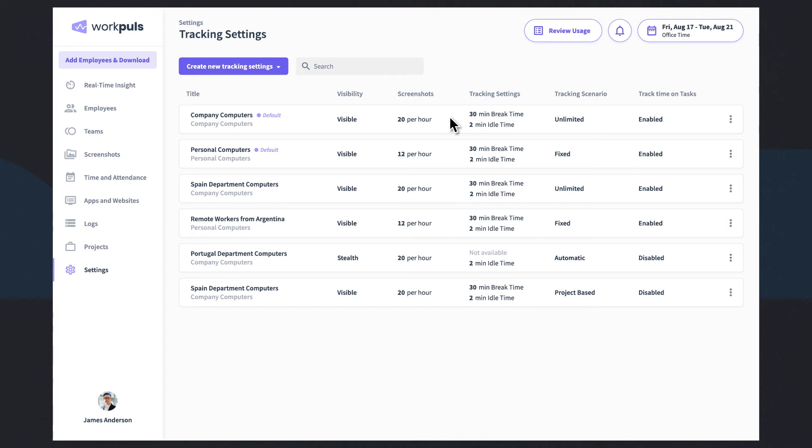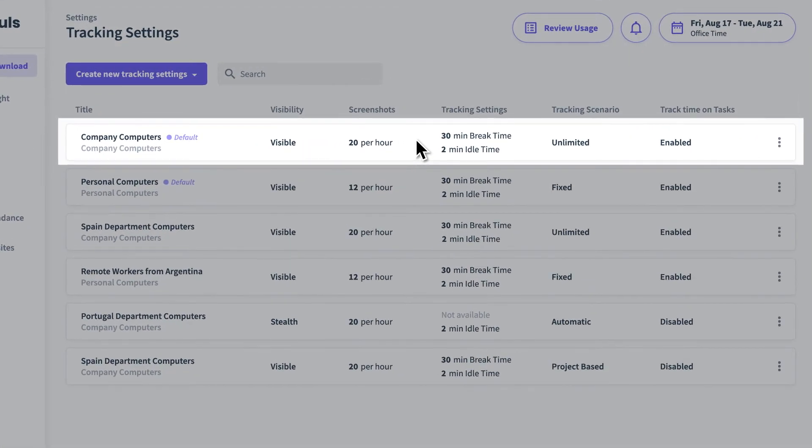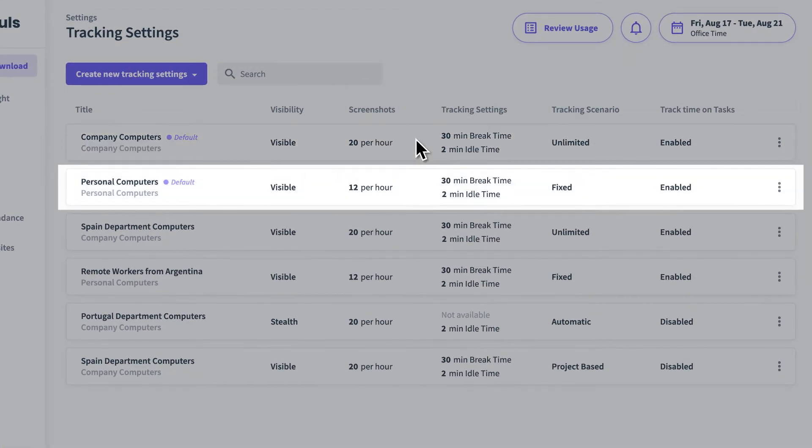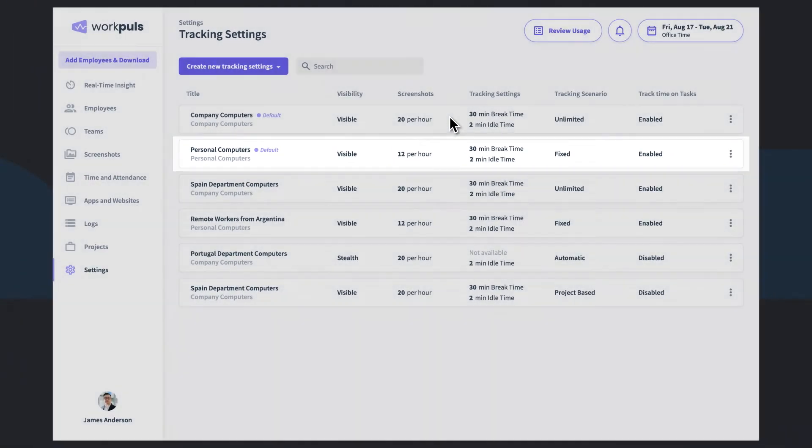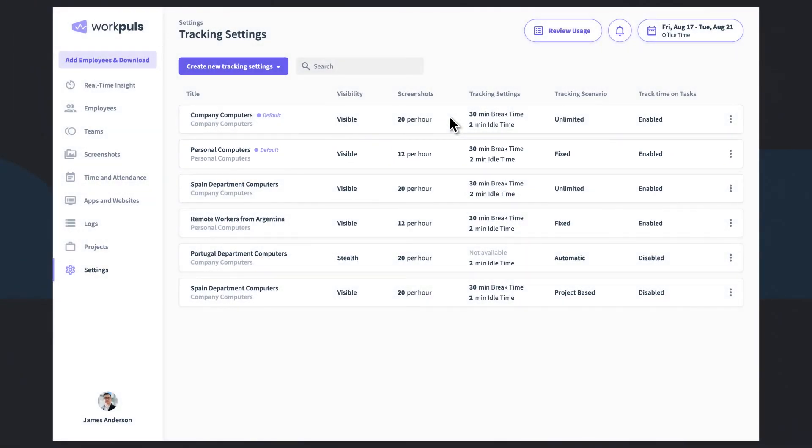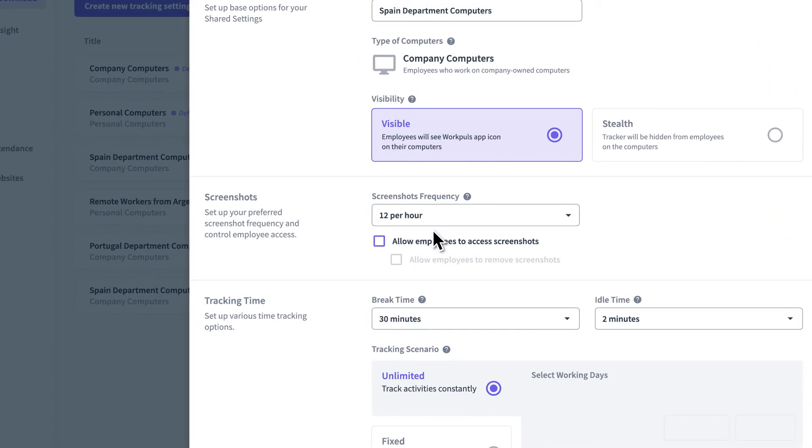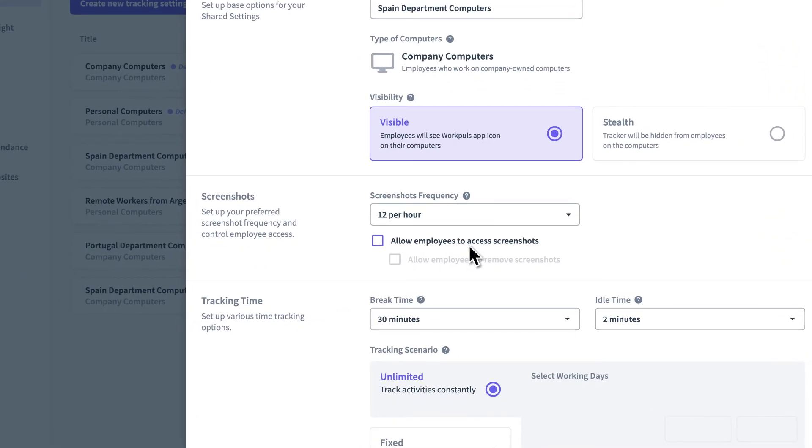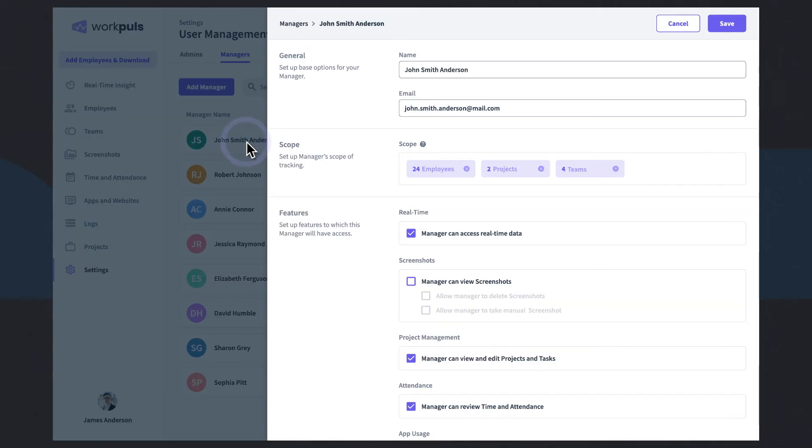Staff splitting their time between company devices in the office and personal computers remotely? WorkPulse ensures zero data slips. Need to capture screenshots for only some teams or users? Specifically choose which ones. Want to make sure the right people are accessing relevant data? Set granular permissions for your managers.